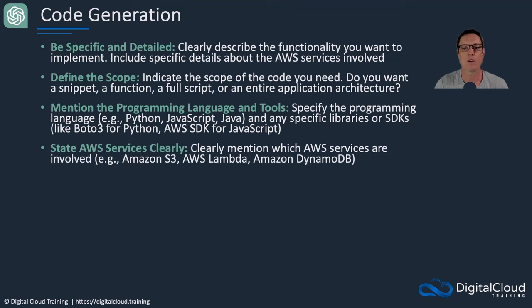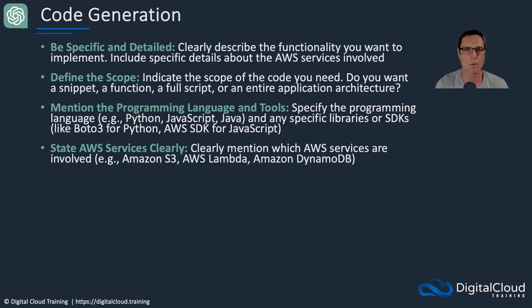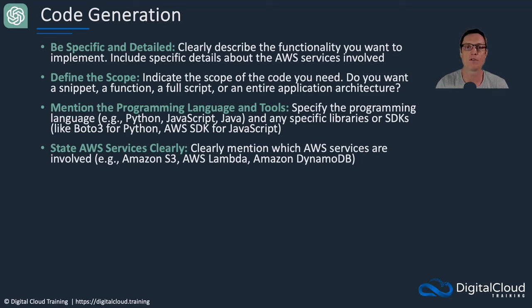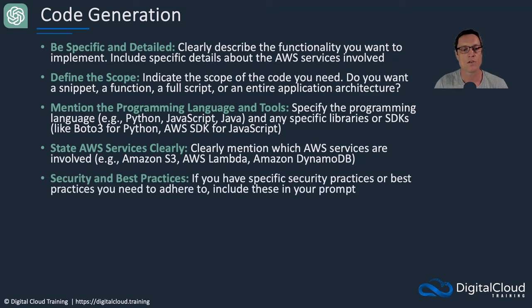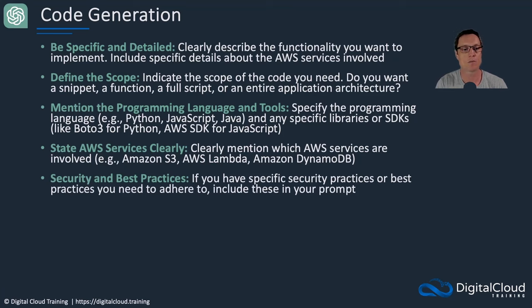State AWS services clearly. What exactly do you want to include in your architecture? I'm assuming here that you're building some kind of project for AWS, which means you could then specify that you want some kind of serverless event-driven application and these are the services I want to include. Security and best practices: if you have specific security or best practices you need to adhere to, make sure you're clear about that in your prompt.